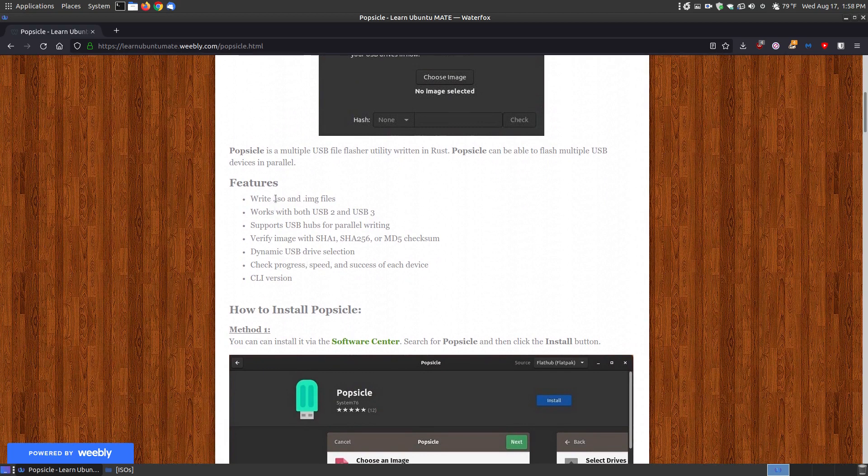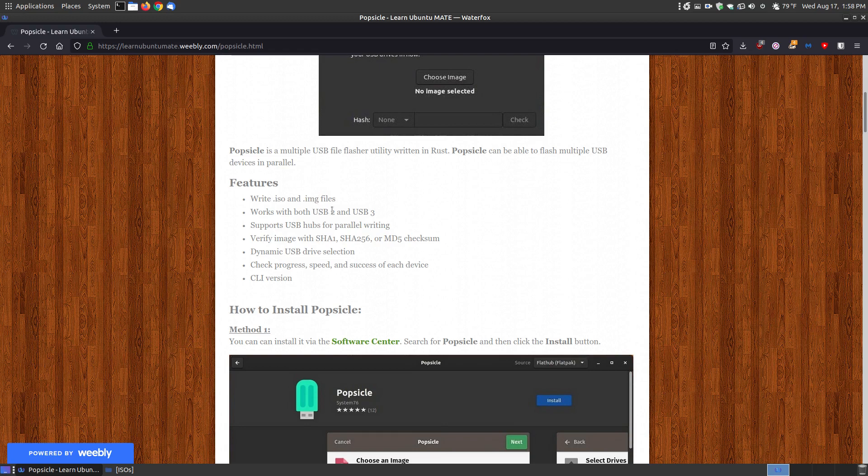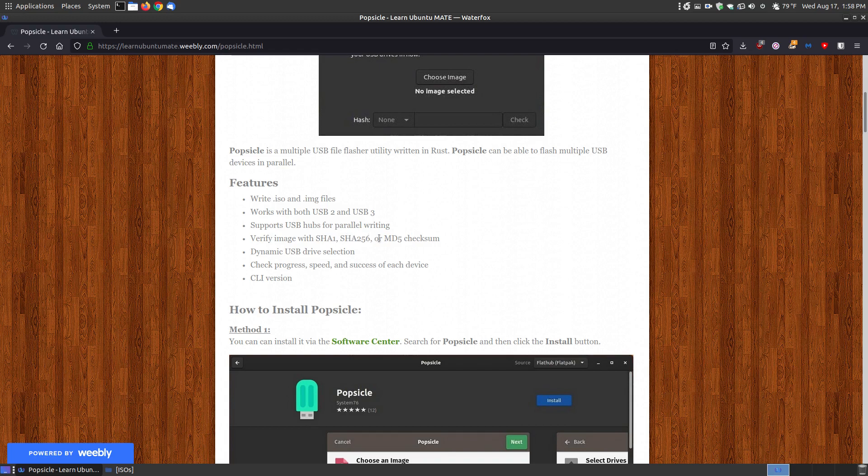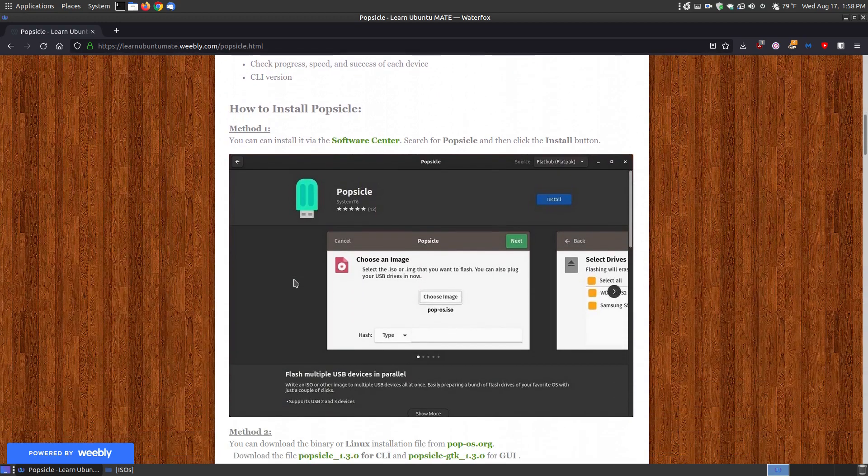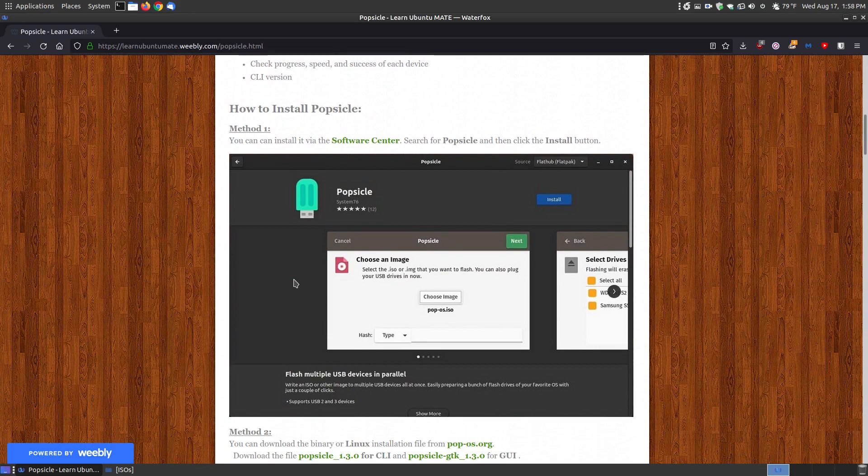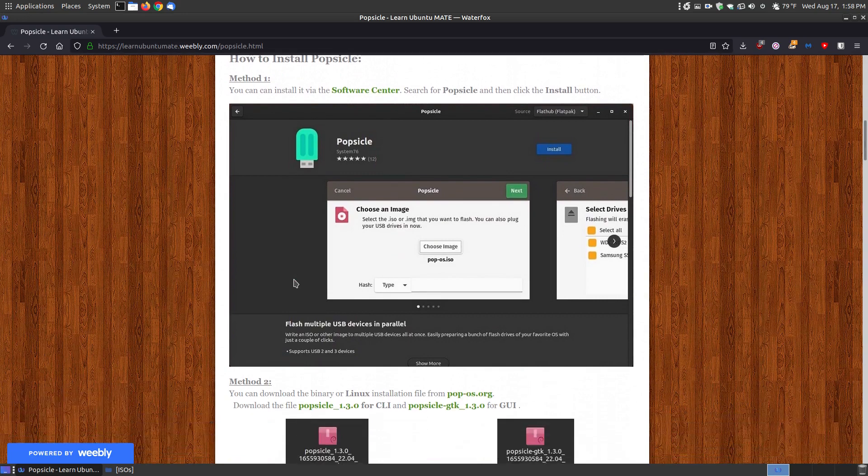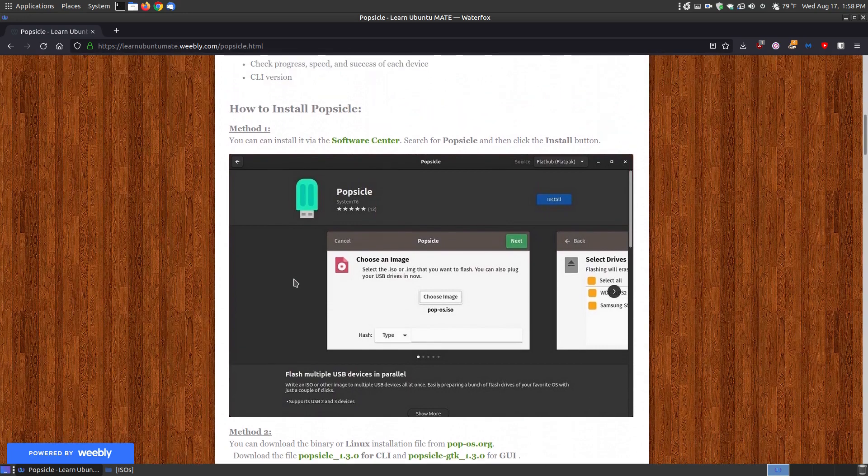You can write using ISO images and .img files. It works with both USB 2 and USB thumb drives. It supports USB hubs for parallel writing. So if you've got a little hub with multiple USB ports, you can use that for writing them. You can verify your images using SHA-1, SHA-256 and MD5 checksums. It uses a dynamic drive selection. And you also have the command line. I'm going to focus on the GUI which is the graphical user interface.